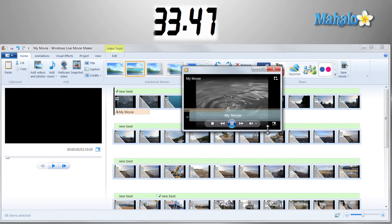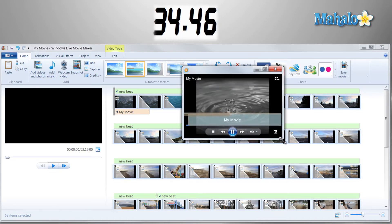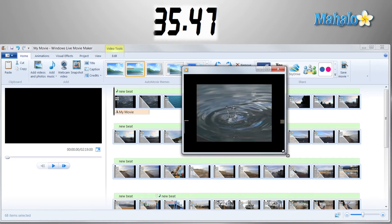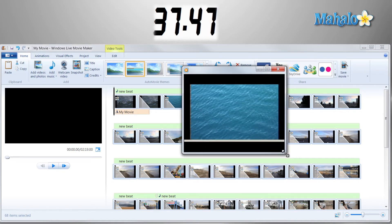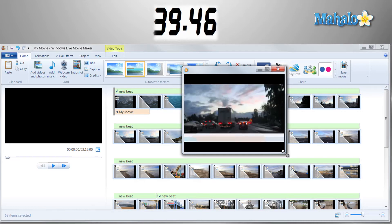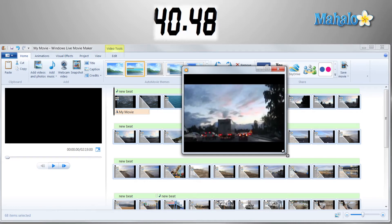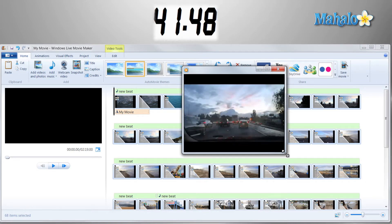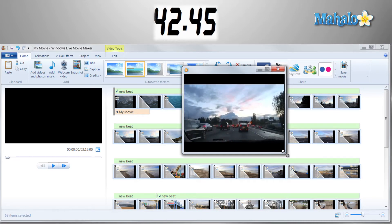There we go. There's our video, with music, and transitions, all 64 photos in Windows Live Movie Maker in under 45 seconds.